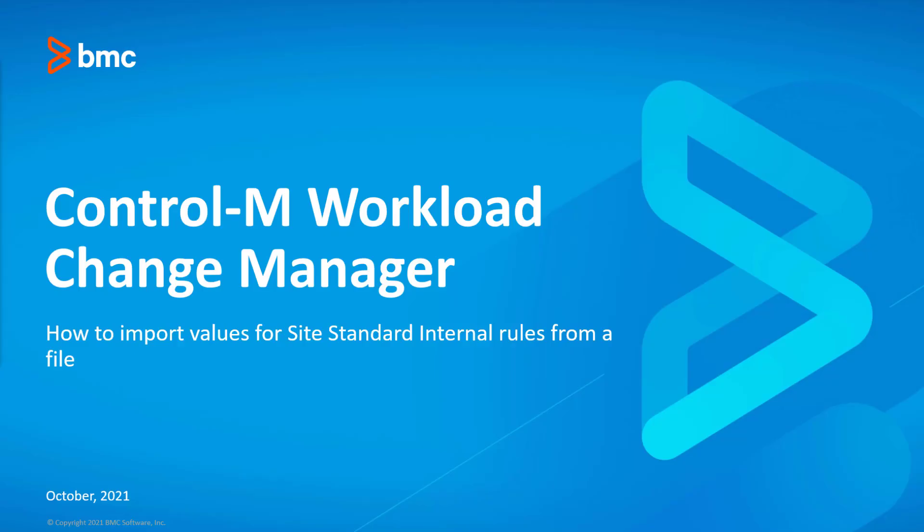Welcome to the Workload Automation video series. This video will demonstrate how to upload a list of values rather than typing in all the values in an internal rule of a SiteStandard in Control-M Workload Change Manager module.